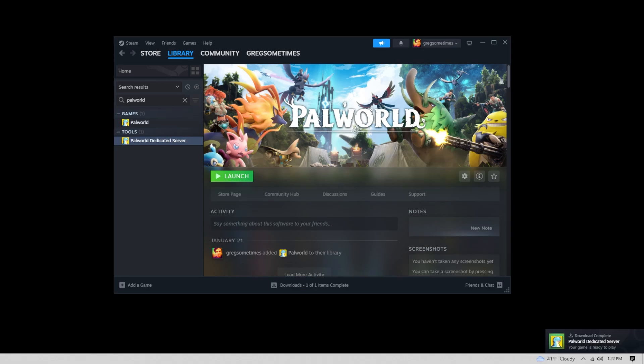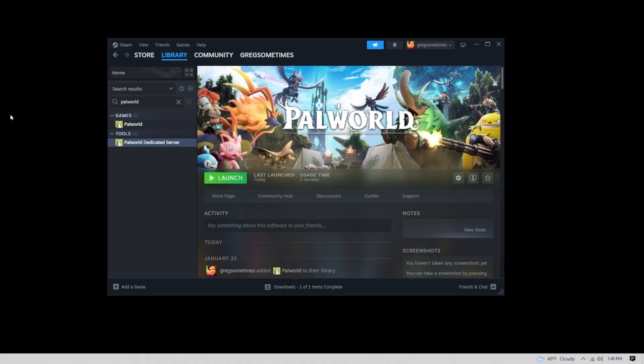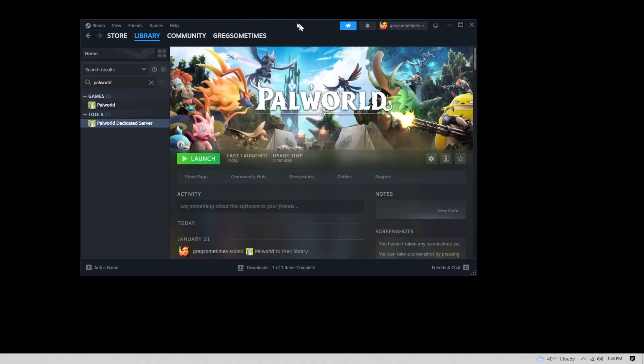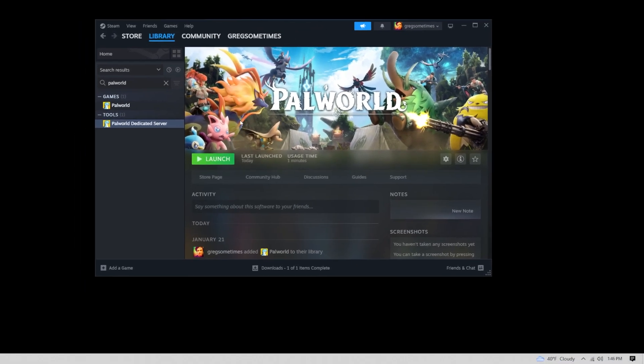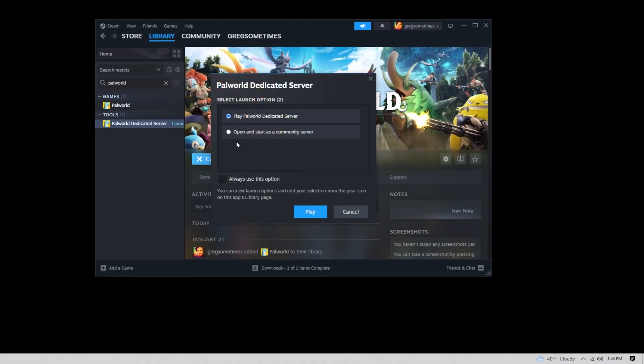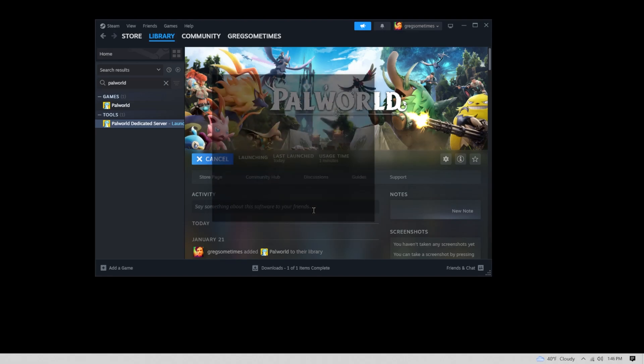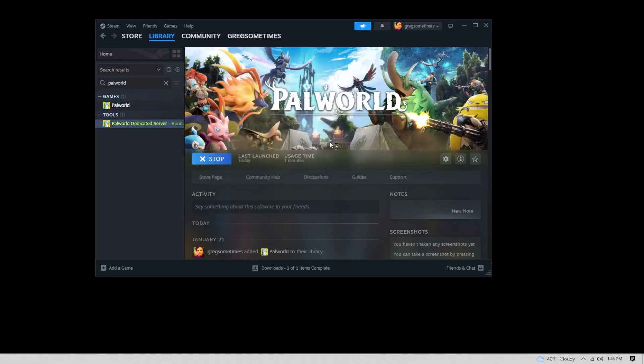In the lower right, you'll see a notification for PalWorld dedicated server. All you have to do is click on launch. On this window, you want to choose dedicated server. The second option is for the community server, but that's not what we're setting up here.